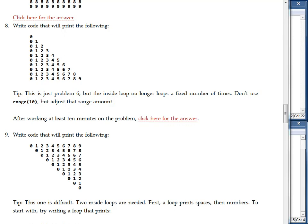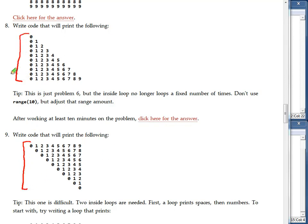Problem number 9 is a lot like problem number 8. Let's take a look at the differences. Problem number 9 that we have down here is like problem number 8, but it's almost like the triangle is upside down and reversed.